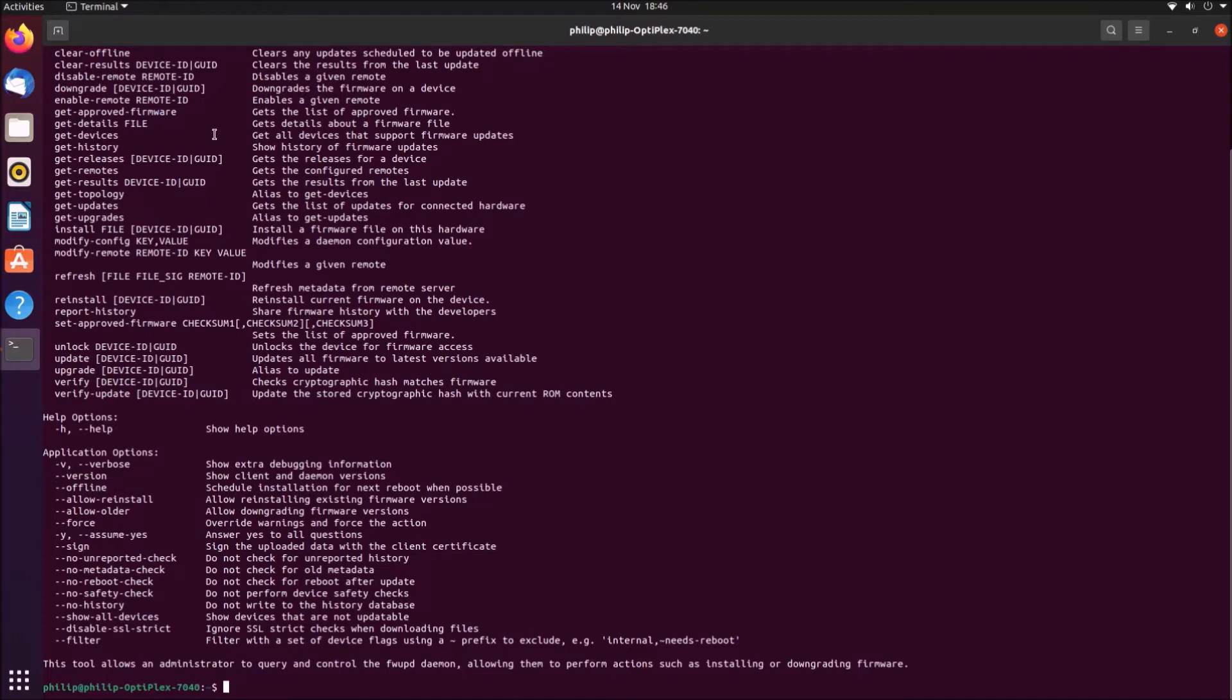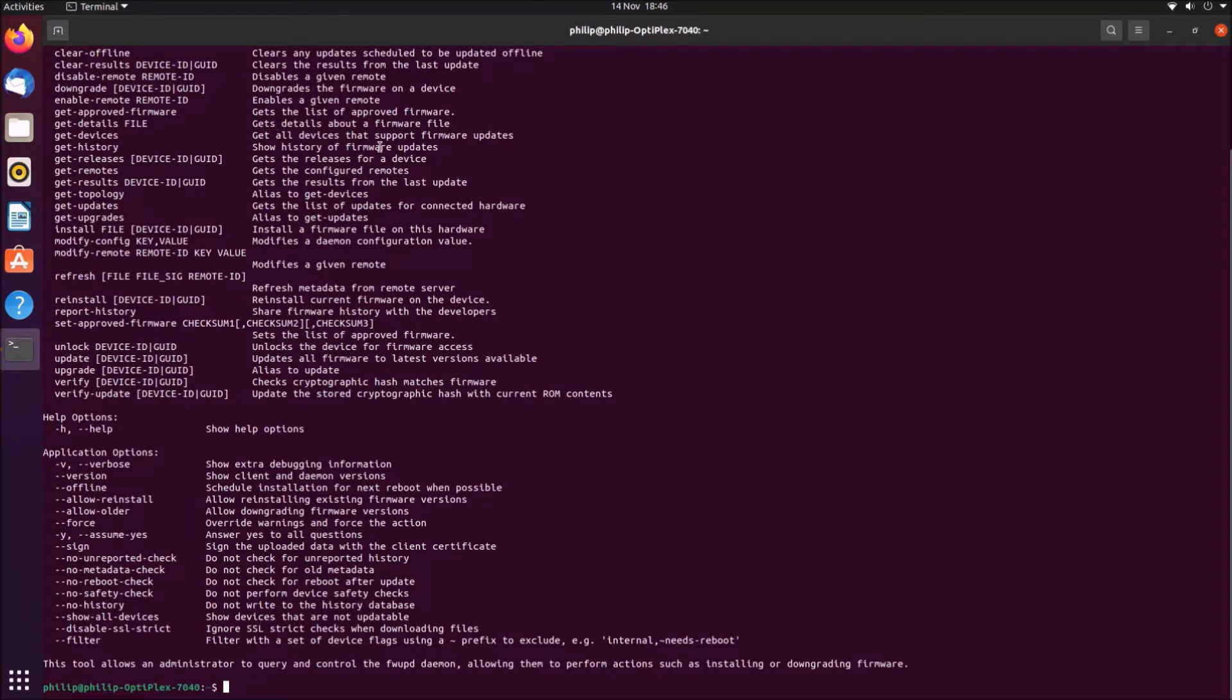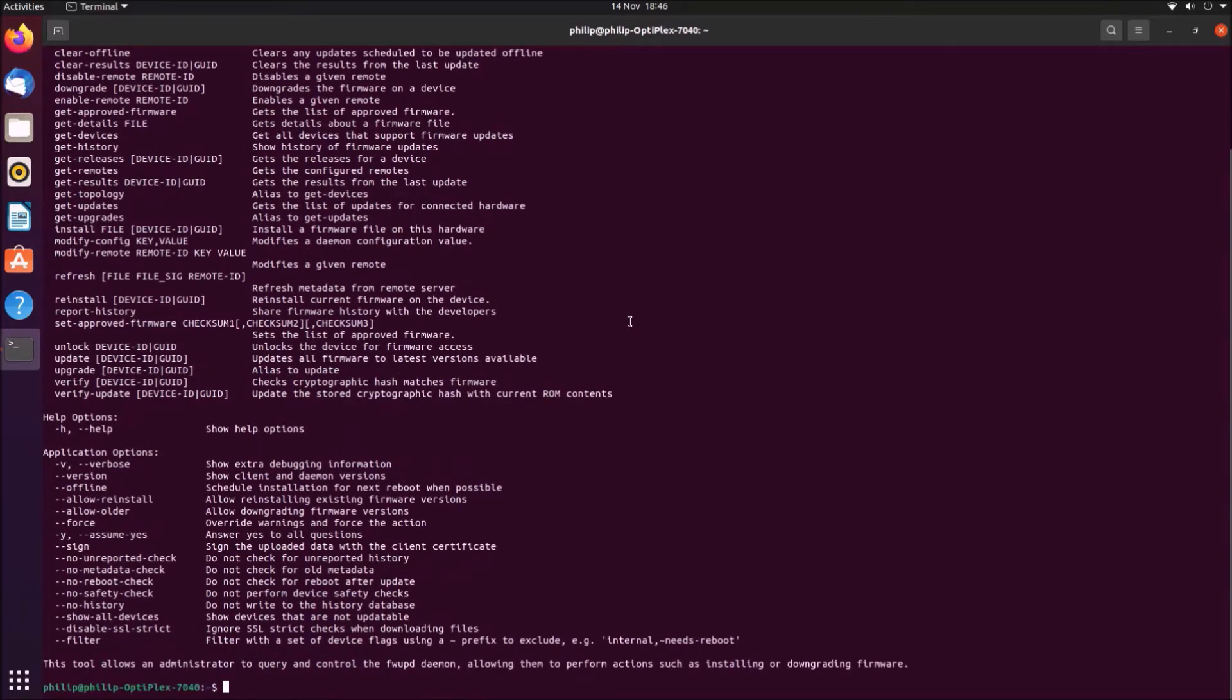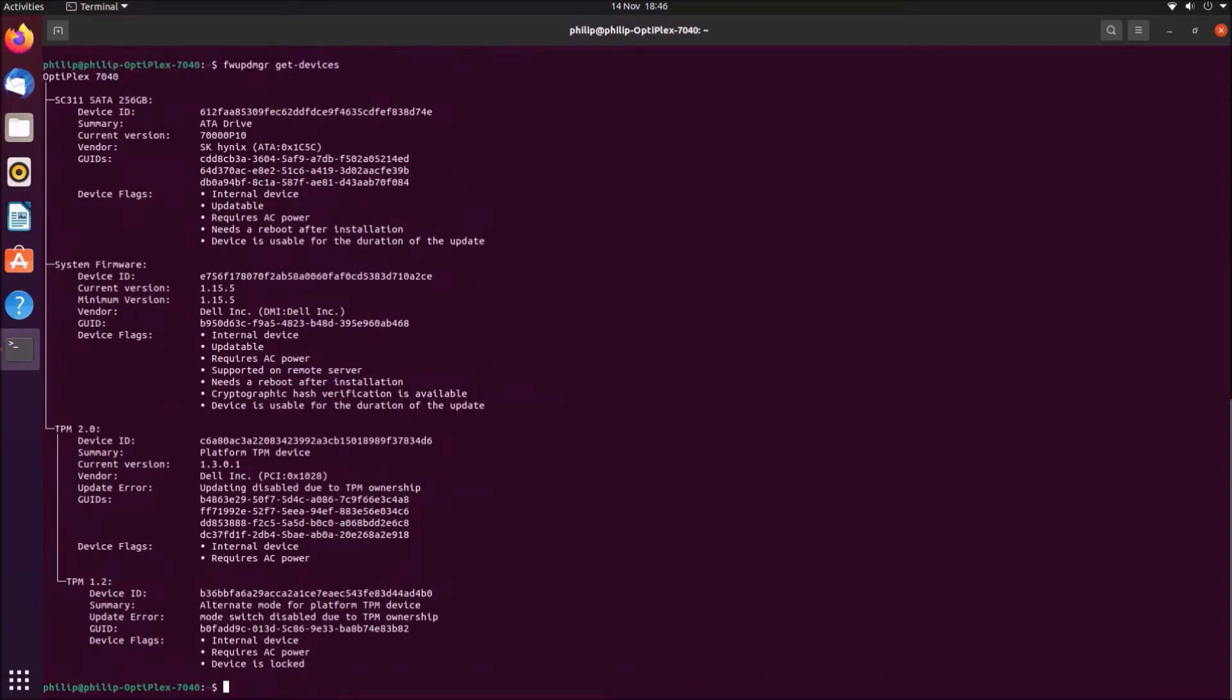The most important commands here are get-devices, which will show you all the devices that support firmware updates, and then get-updates, which will show you a list of updates for the available connected devices. And finally update, which will update the firmware to all the latest versions. I'm going to type in fwupdmgr and then get-devices.